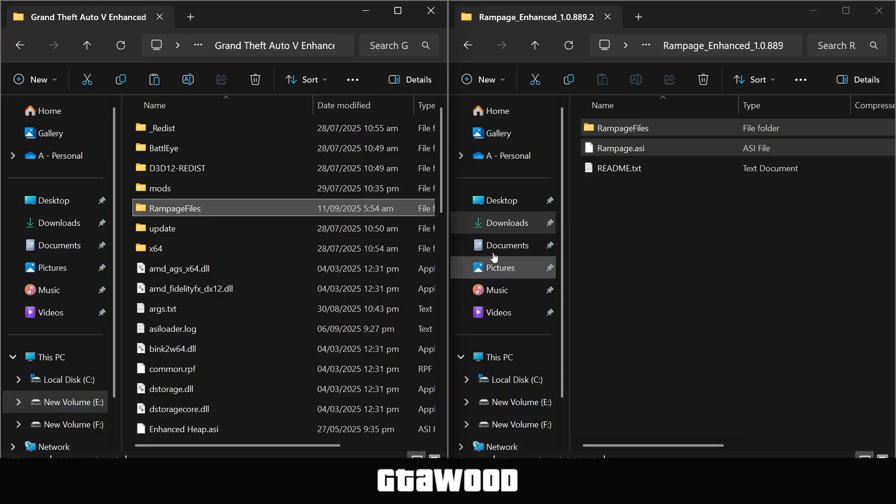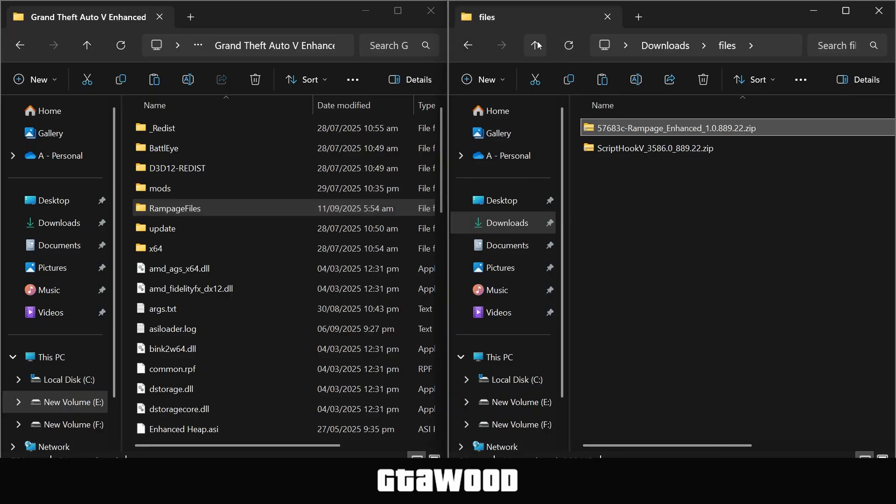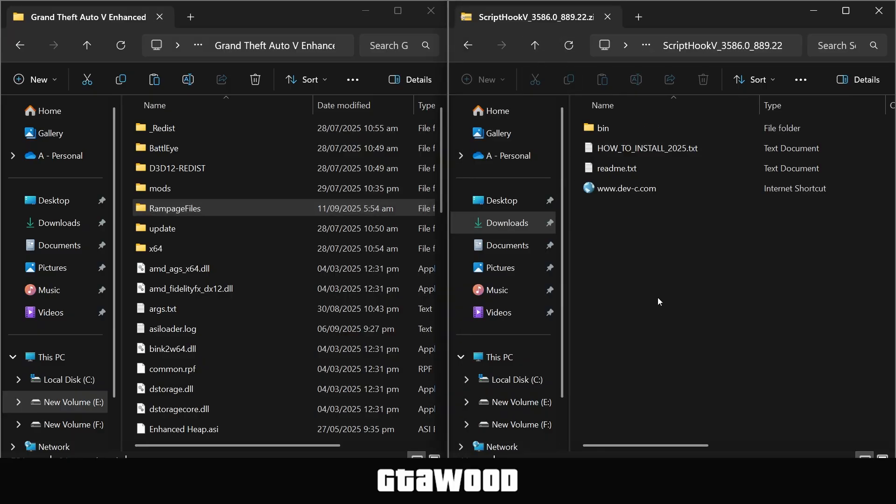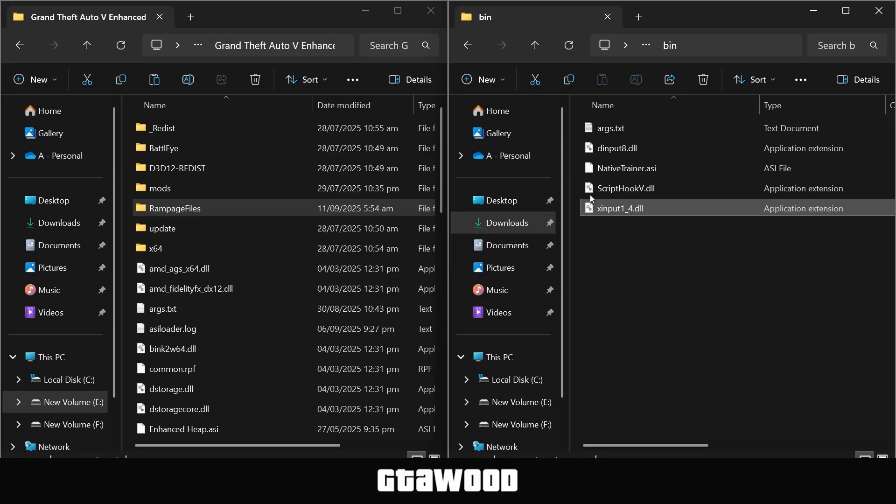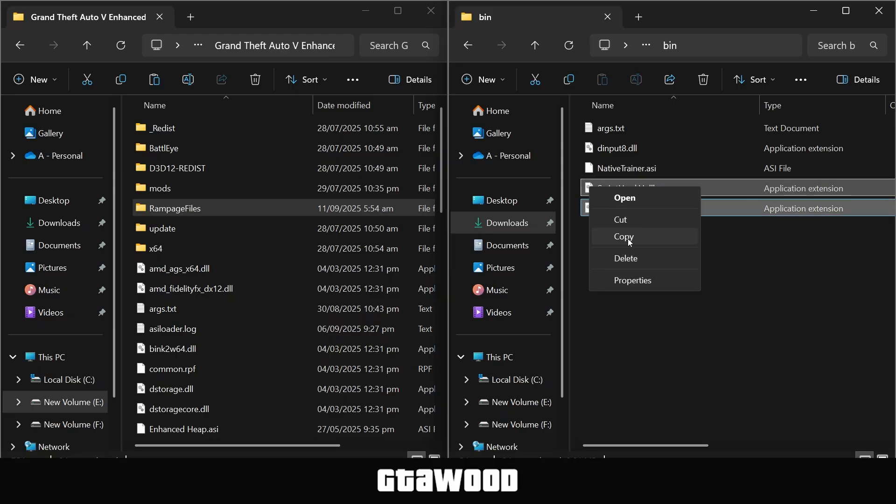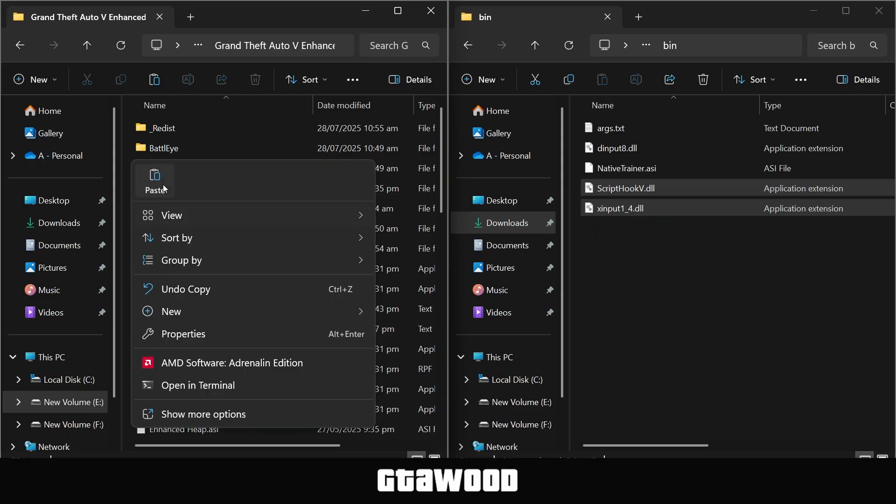Once that is done, you need to go back in Downloads and open the Script Hook V folder. Go to the bin folder, and from here, you only need to select this last file and this second last file. Copy them both and paste them inside the game folder.